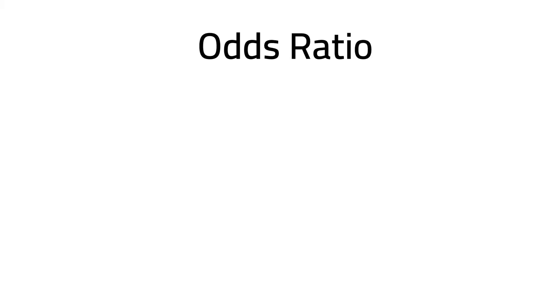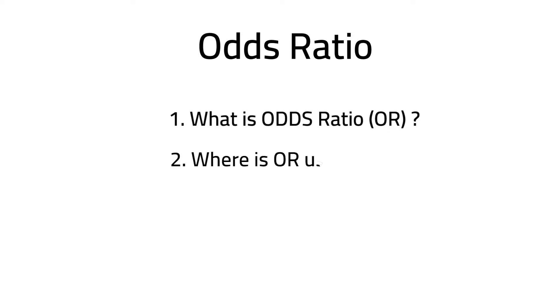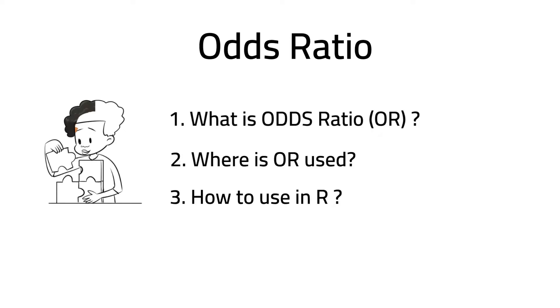Hello and welcome to this video on odds ratio. In the next five minutes we will see what is odds ratio, where is it used, and how to use it in R. If this is of interest to you, then keep watching.